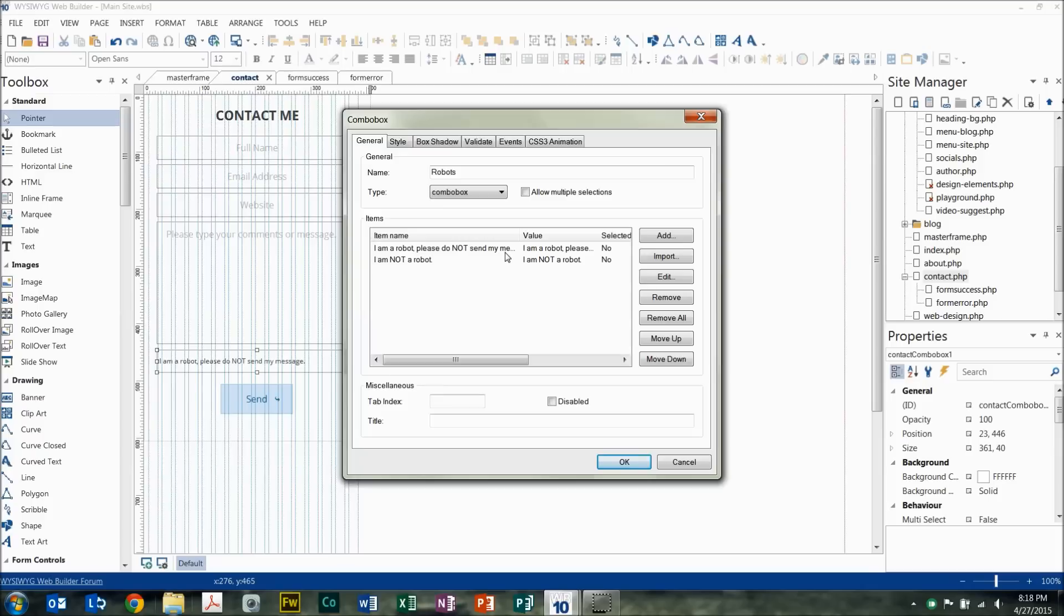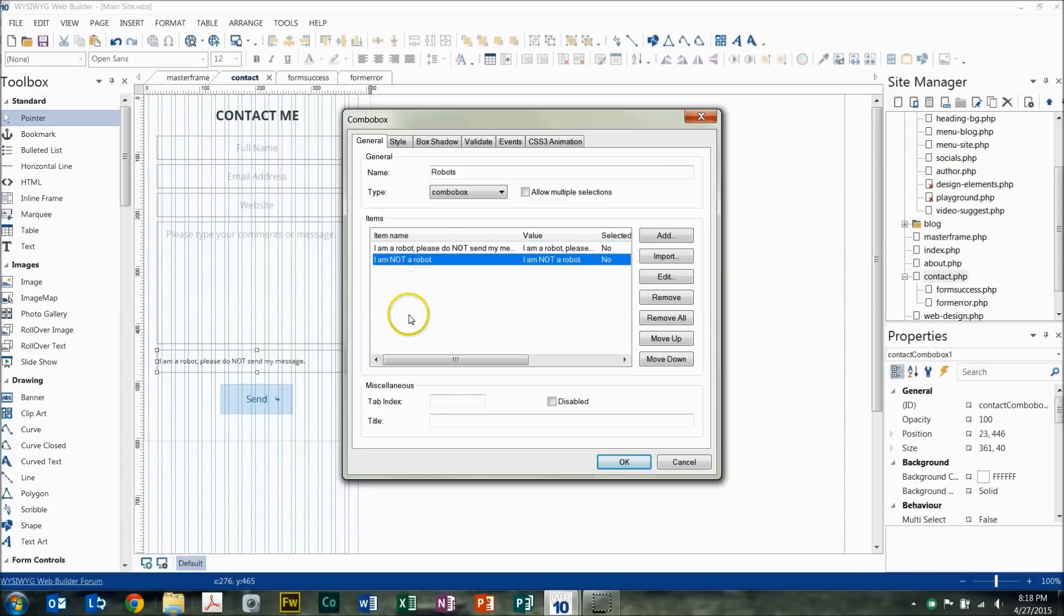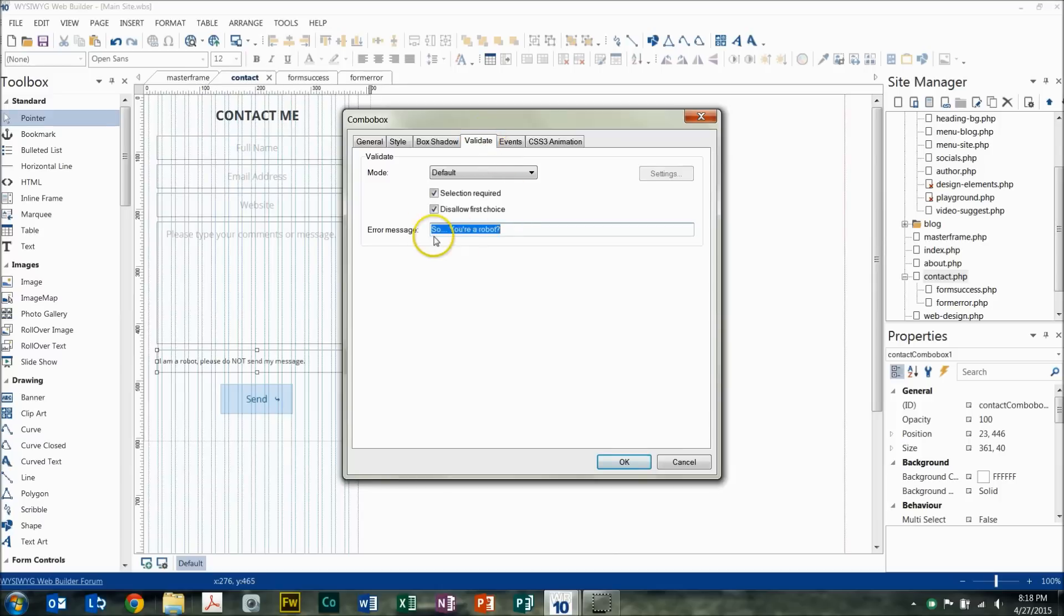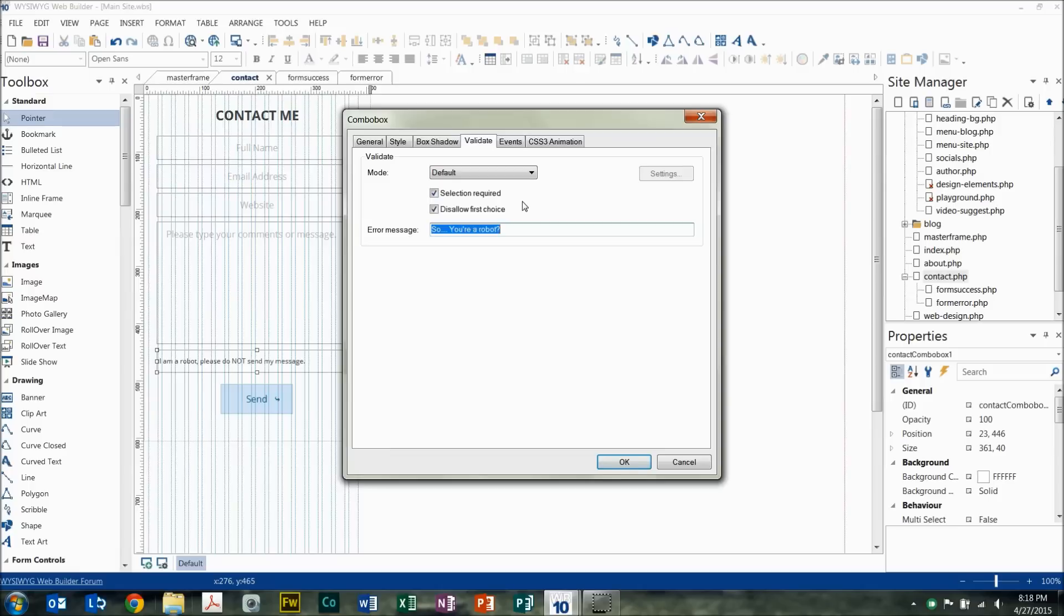So it'll try to submit this first value. So what you have to do is switch to this, say I'm not a robot, and then under the validation tab here, it's going to require that the user select one of the two options, and it's not going to allow the user to select the first choice, which is I'm a robot. So the user has to physically change that to I'm not a robot in order to submit the form.